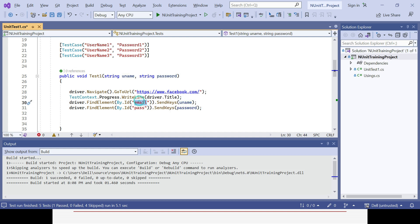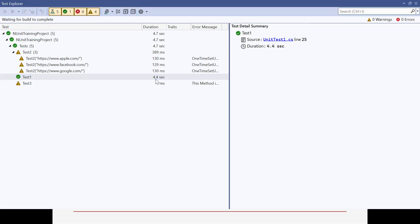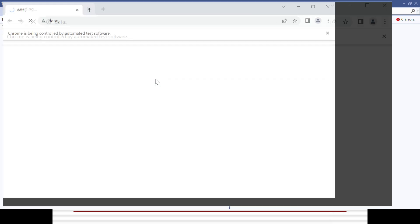The username variable is passed to the email field and the password variable is passed to the password field. If you execute it, test method one will run three times because we've used the TestCase attribute three times, providing three different combinations of data.